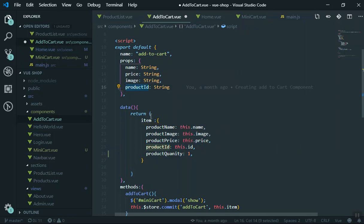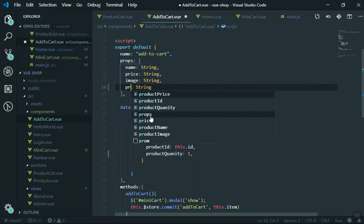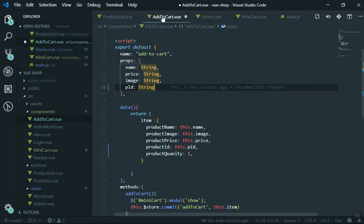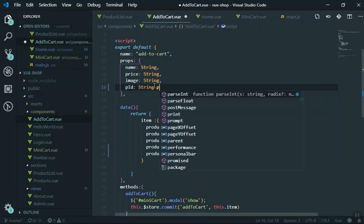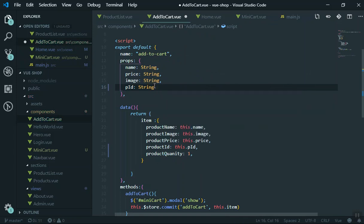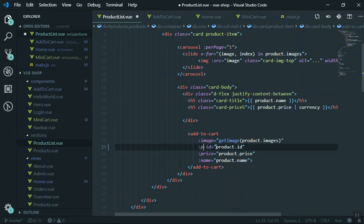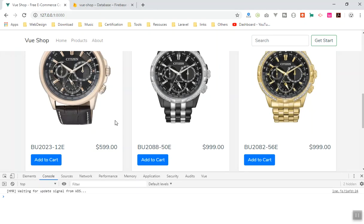There's an issue with the variable name — we have product ID and this.id referring to the same thing, which conflicts. I'll rename it to pId, where 'p' stands for product ID. When written as a prop in Vue.js it becomes p-hyphen-id, which is best practice. I'll save and come to the product list to pass p-id with the product's ID, since we need that unique identifier to check for duplicate cart entries.